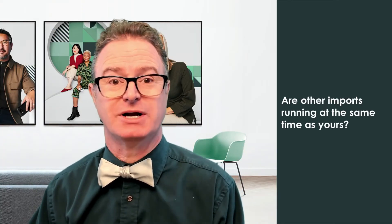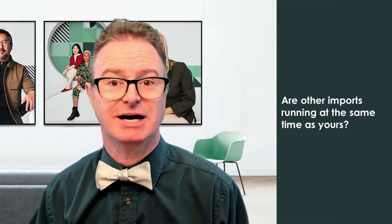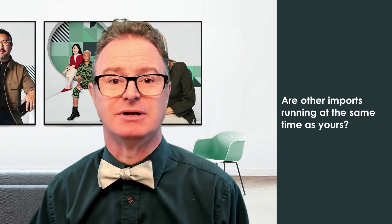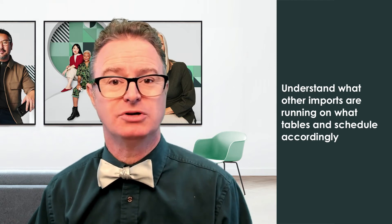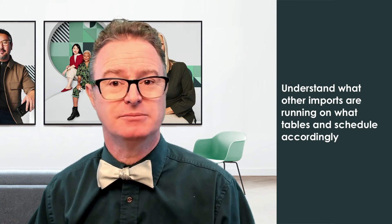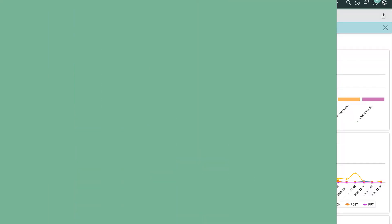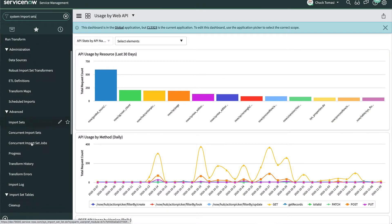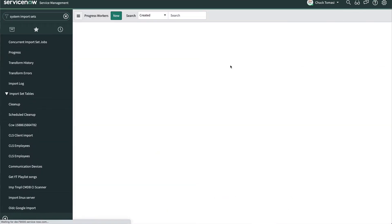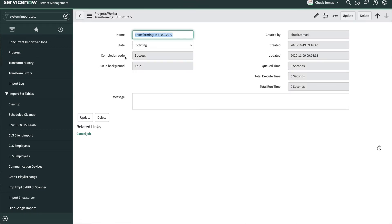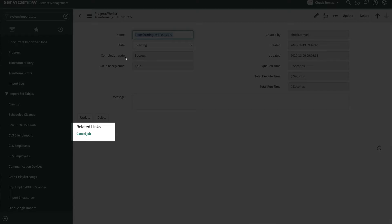Another question: are other imports running at the same time, particularly on that same table? Is a staggered approach possible? For example, import users at midnight and devices at 4am. To stop an import from running, navigate to System Import Sets > Advanced > Progress, open the progress worker you want to cancel, and click Cancel Job in the related links.